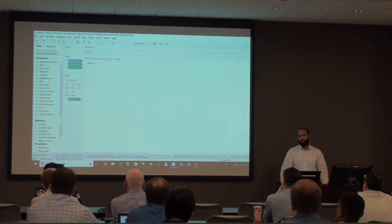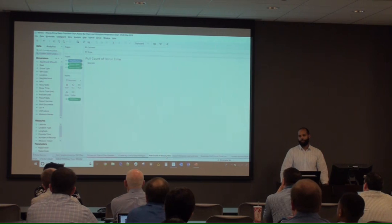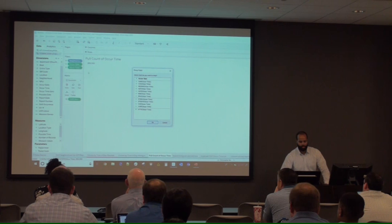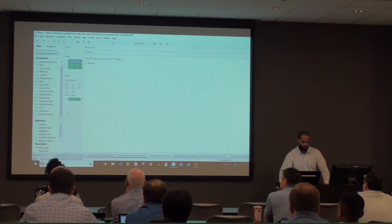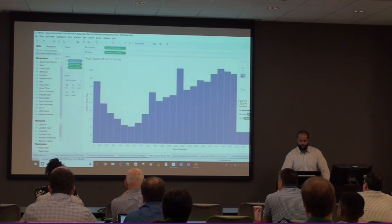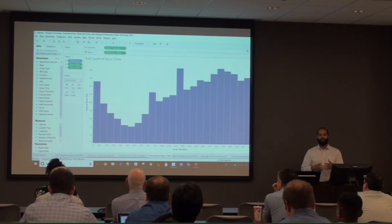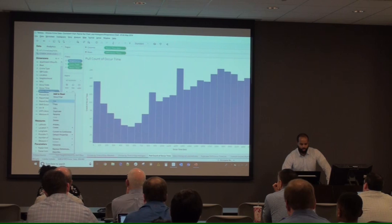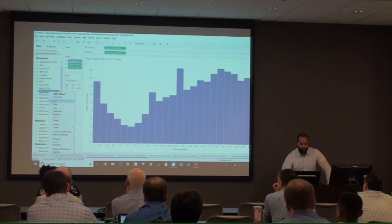To build the dual histogram, right-click occur time, pull it over, and select count to count all crimes. Then use Tableau's Show Me to select a histogram. Tableau automatically sets bin size, but you can edit it. Right-click the occur time bin field and select edit. Tableau originally set it at 56 minutes, but since time goes from 0 to 59 minutes per hour, change the bin size to 100 so each bin captures exactly one hour.